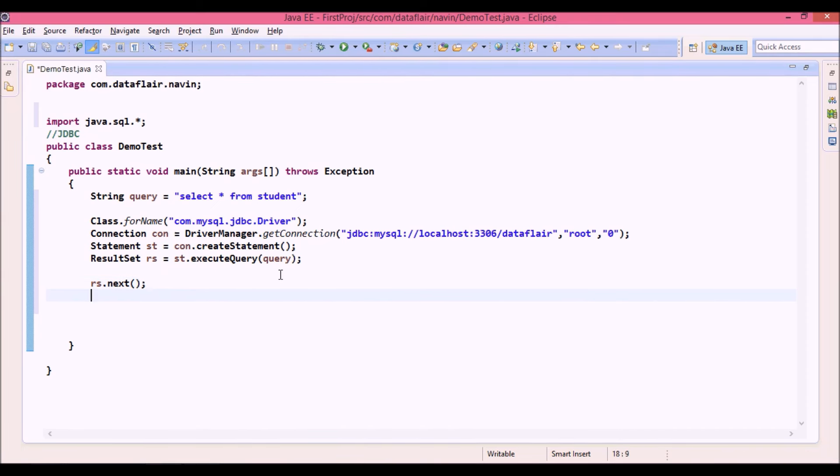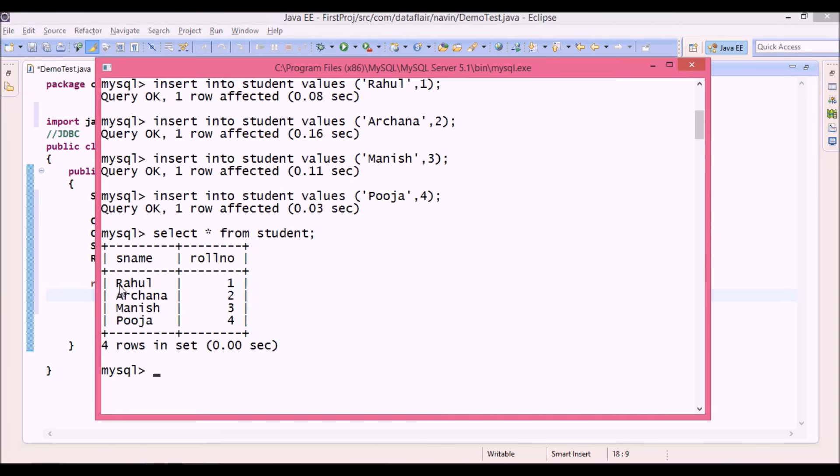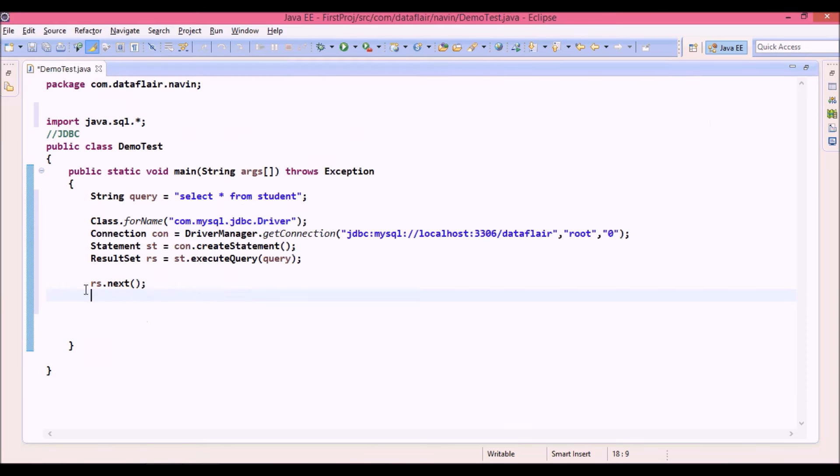Now once you say rs dot next, it will shift your record to the first record of your table, which is Rahul here. And in order to fetch the data which is Rahul, we will say string s name equal to.